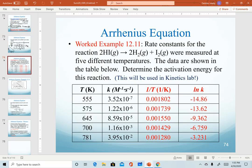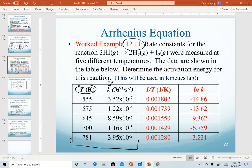Let's try a quick example — worked example 12.11 from the textbook — the decomposition of hydrogen iodide. The data shown in the first two columns of the table show our temperatures converted into Kelvin for five different trials. From those temperature values, we calculate the rate constant associated with each. Based on the units, we can tell that this is overall second order, though the order does not matter for this equation. Notice the trend: as temperature increases going down this column, our k values also increase.